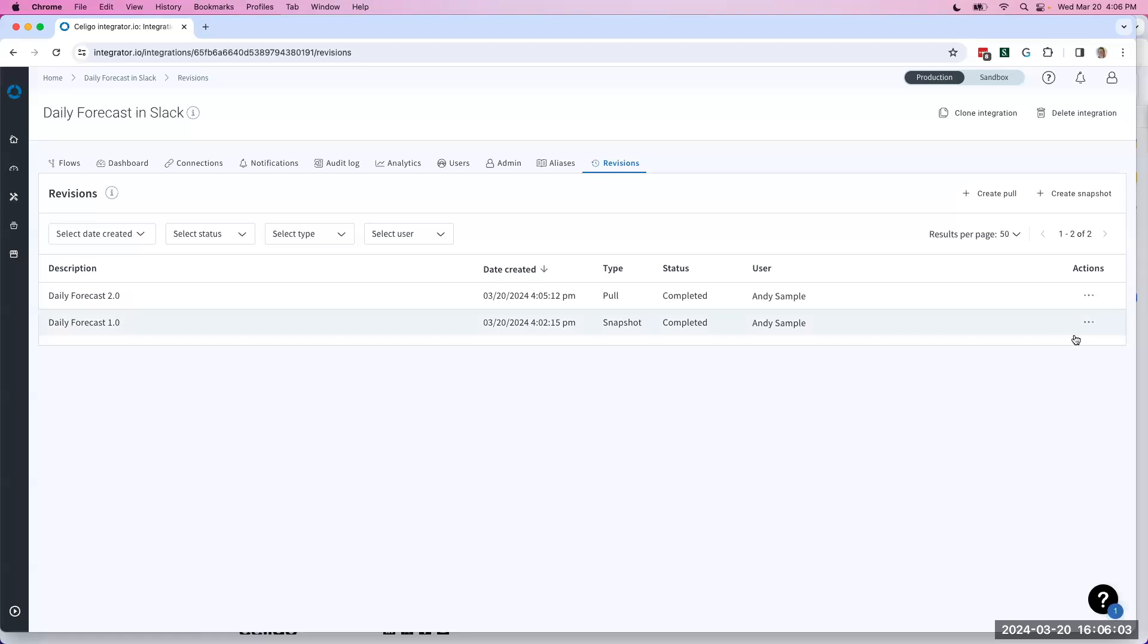All I need to do in that instance is come here to the three-dot menu, and I can revert back to that version.